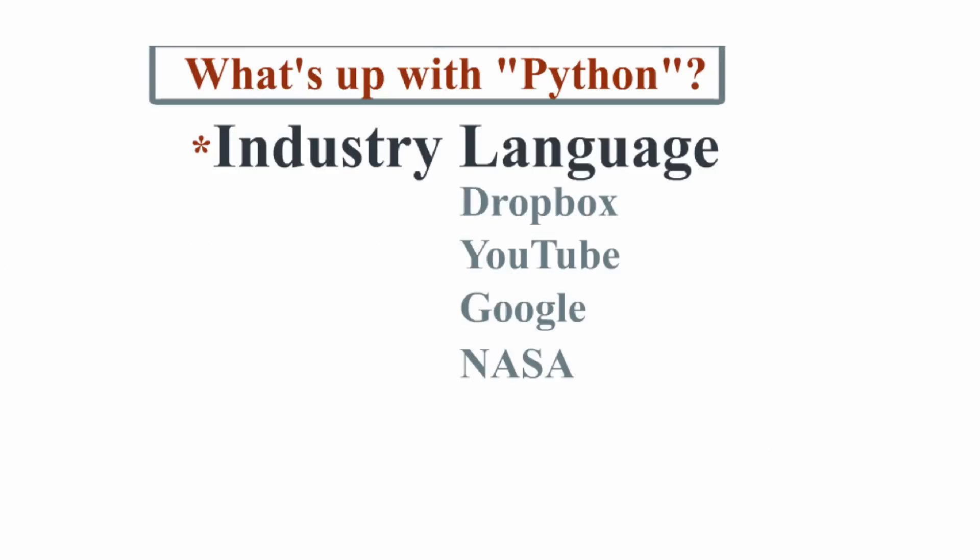So what is Python? Well, it's an object-oriented programming language similar to Java or C++, with common applications in Dropbox, YouTube, Google, and even in the operations of NASA.